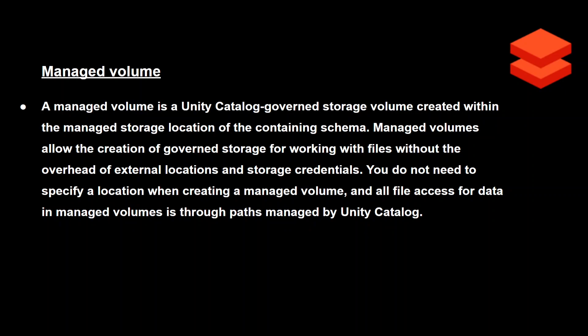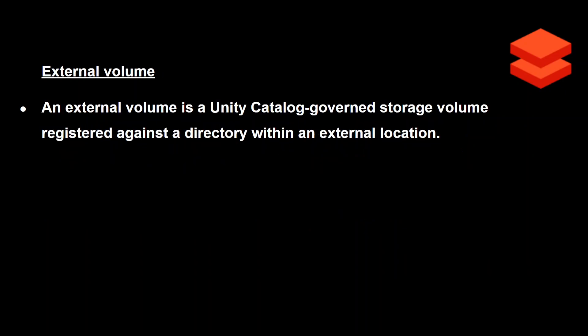A managed volume is one in the Unity Catalog where you don't have to specify the external location — if you're not specifying any external storage location, it's a managed volume. Whenever you create a volume, there is an option to provide the external location; if you are not providing that, it's a managed volume, otherwise it's an external volume. It's pretty clear and I'll show you on the portal as well.